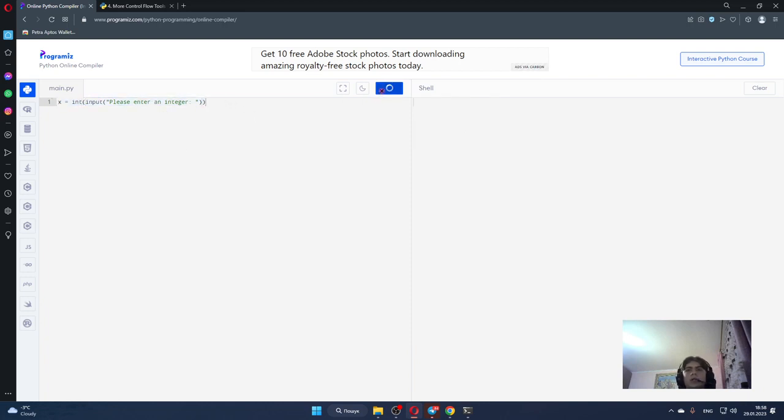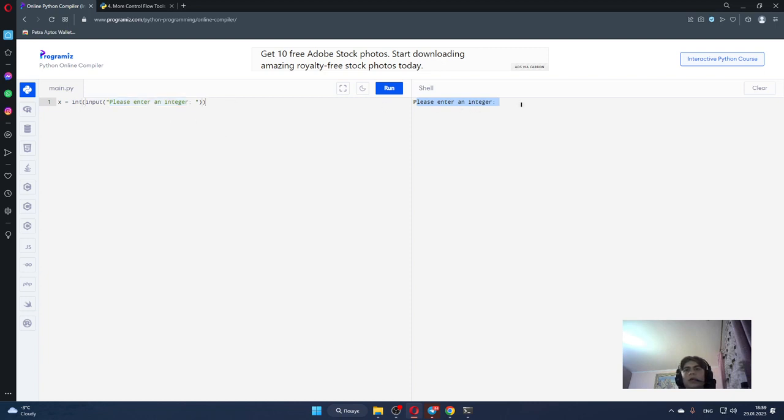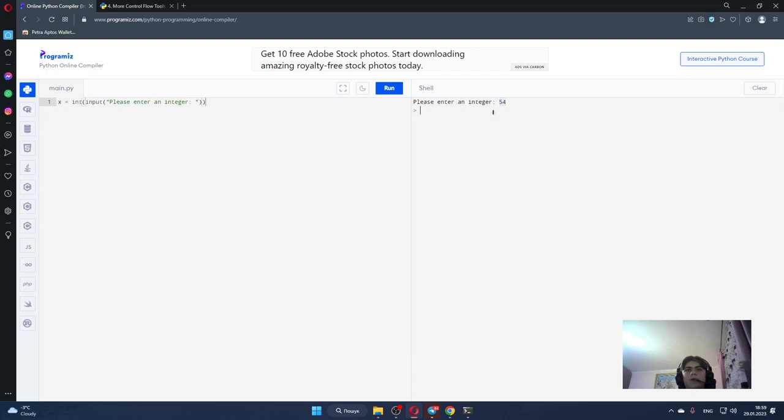So let's run it and test. We can see that it prints "Please enter an integer" because we type it here. Let's type something - 54 for example. Press enter. So now our 54 is stored in our x variable.